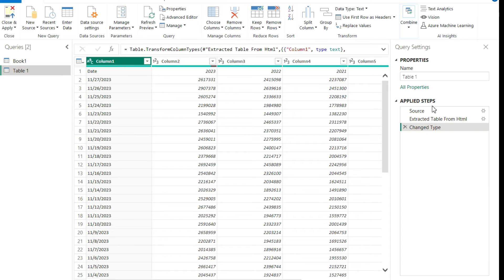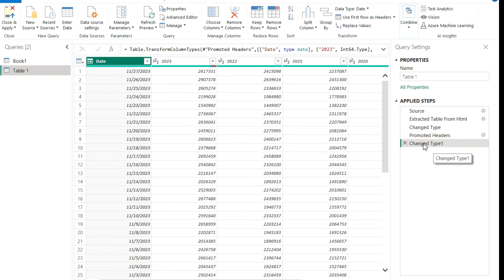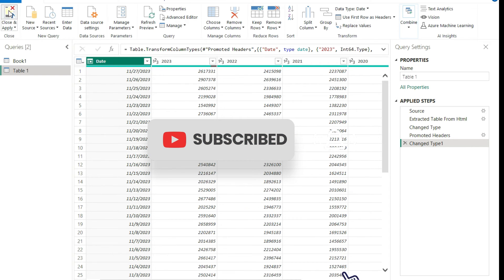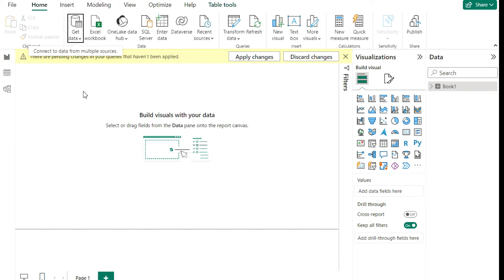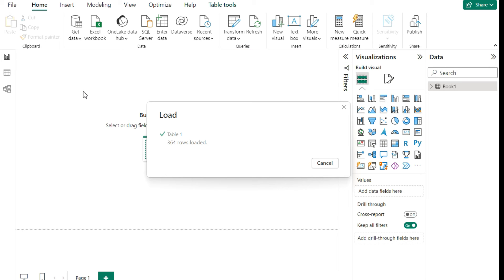It'll save you the process of having to go back and fix it afterward. All you need to do is click this button to Use the First Row as Headers — it takes that first row and promotes it as the header. That fixes the issue of my headers not being recognized properly. That's the only change I needed to make. You can see it saved the step to promote the headers and re-detected the data types. Now I can hit Close and Apply, and it'll resume loading back into Power BI.